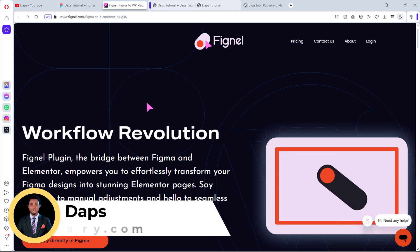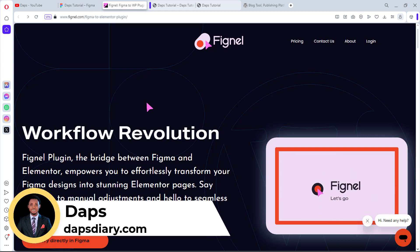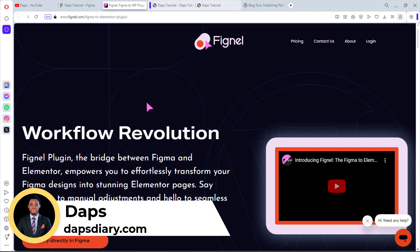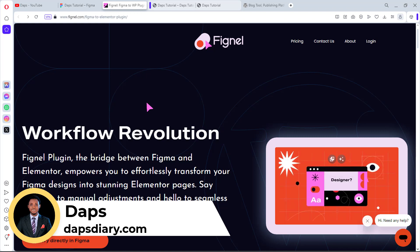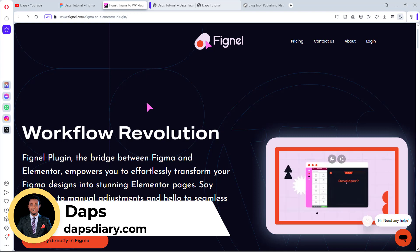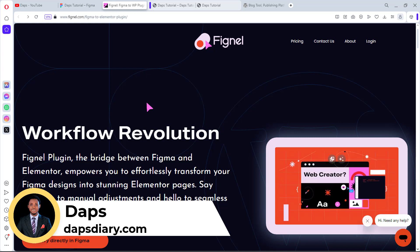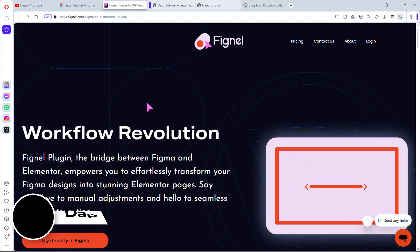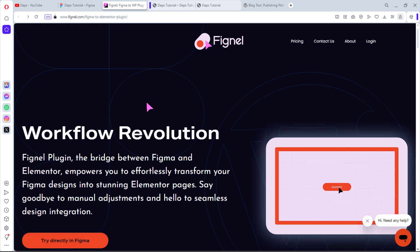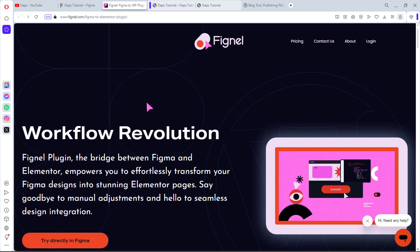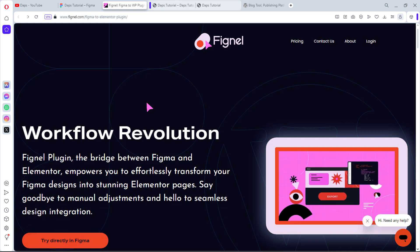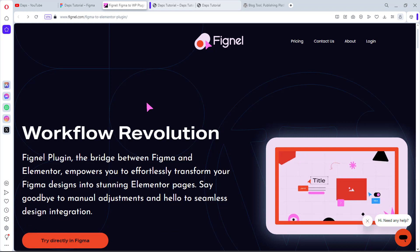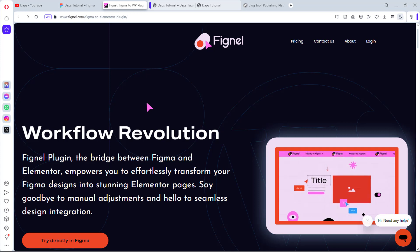Hey guys, it's The Apps. Welcome to my YouTube channel. I'm excited to have you join me in this tutorial. As usual, I'm continuing my cloning tutorials. This tool called Fignel has a Figma plugin that promises to help us bridge the gap between Figma designs and Elementor.